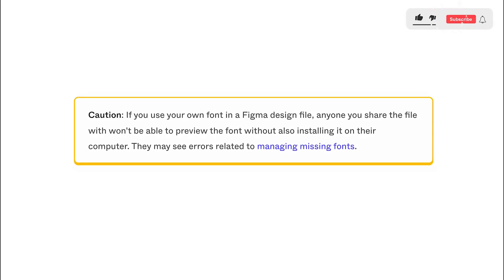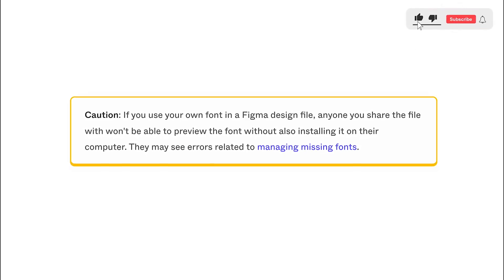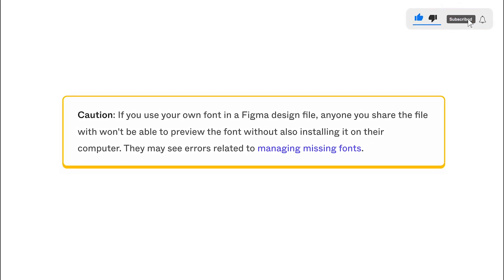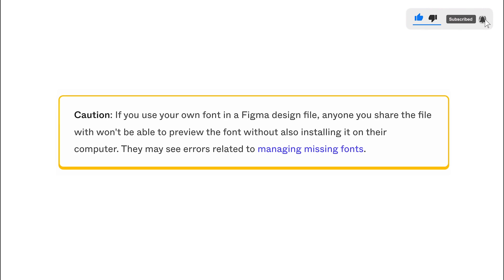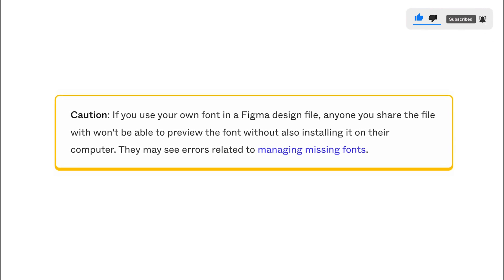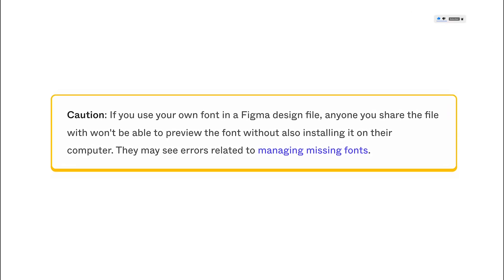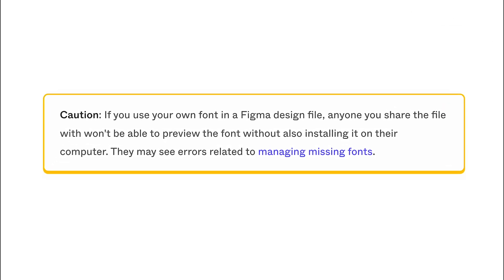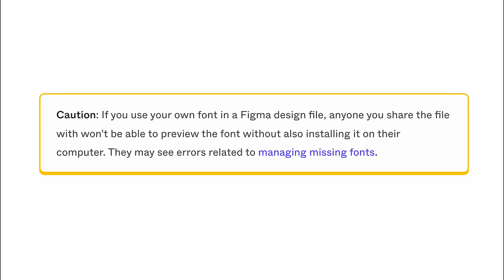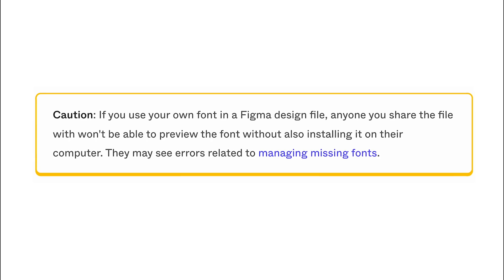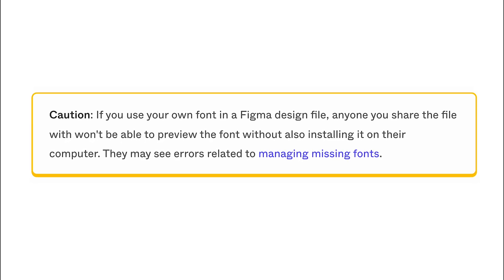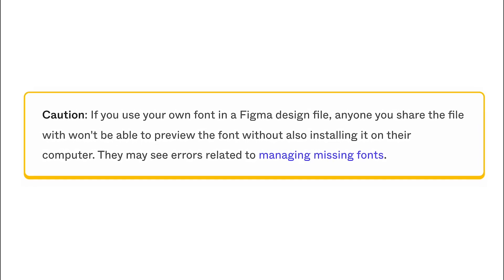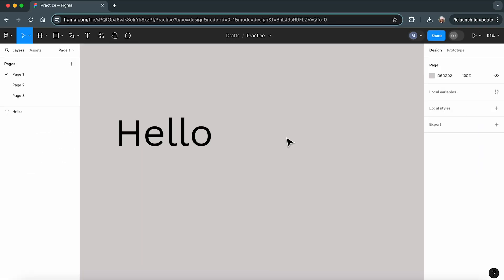Now, it's essential to note that if you use your own font in a Figma design file, anyone you share the file with won't be able to preview the font without also installing it on their computer. They may see errors related to managing missing fonts. All right, let's dive into the process.